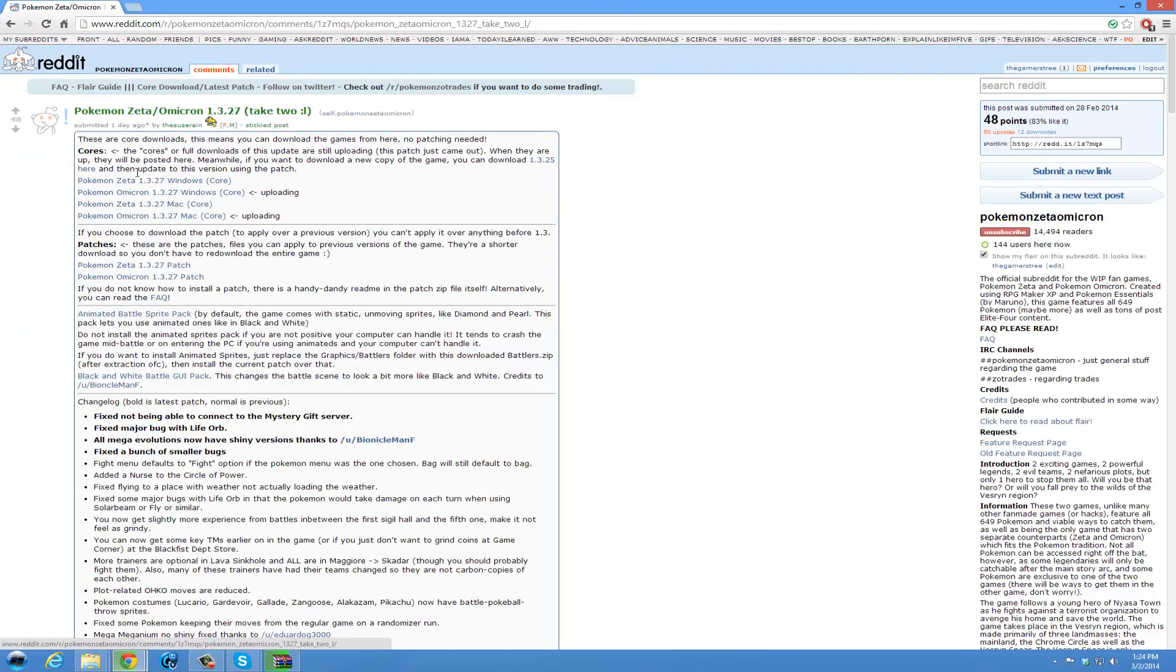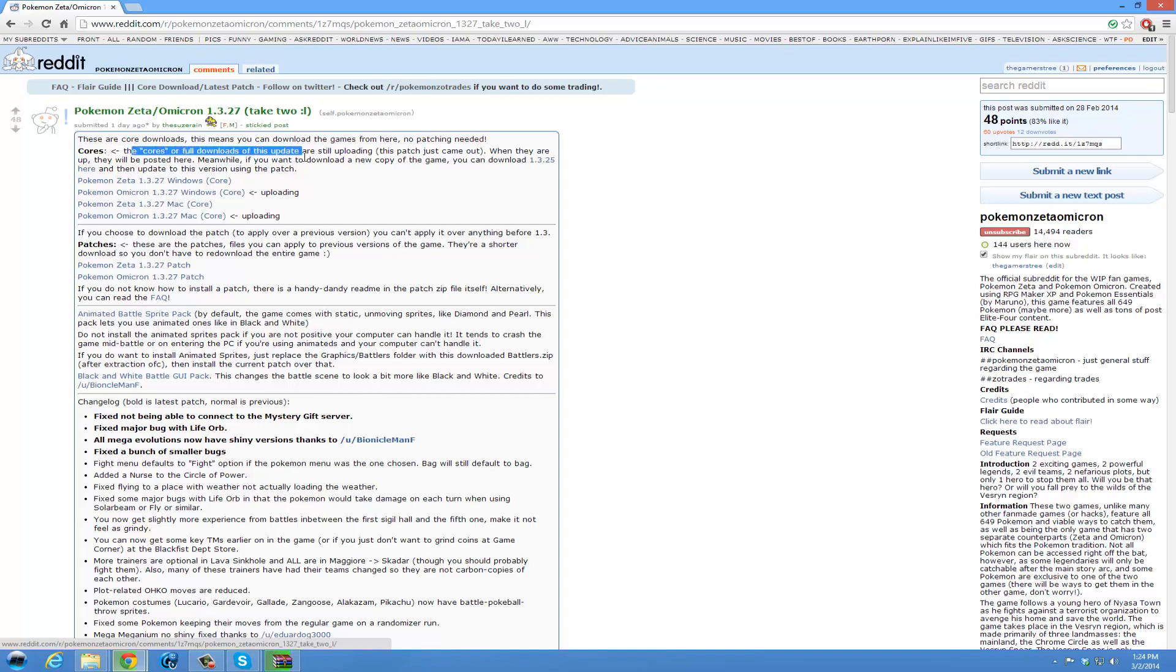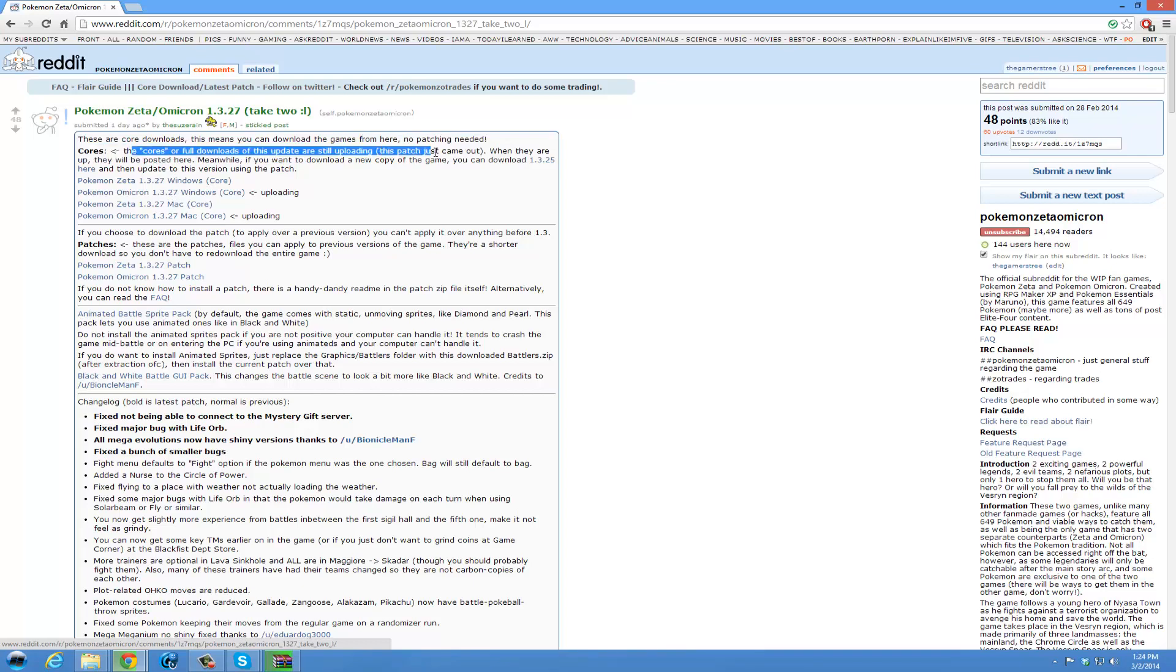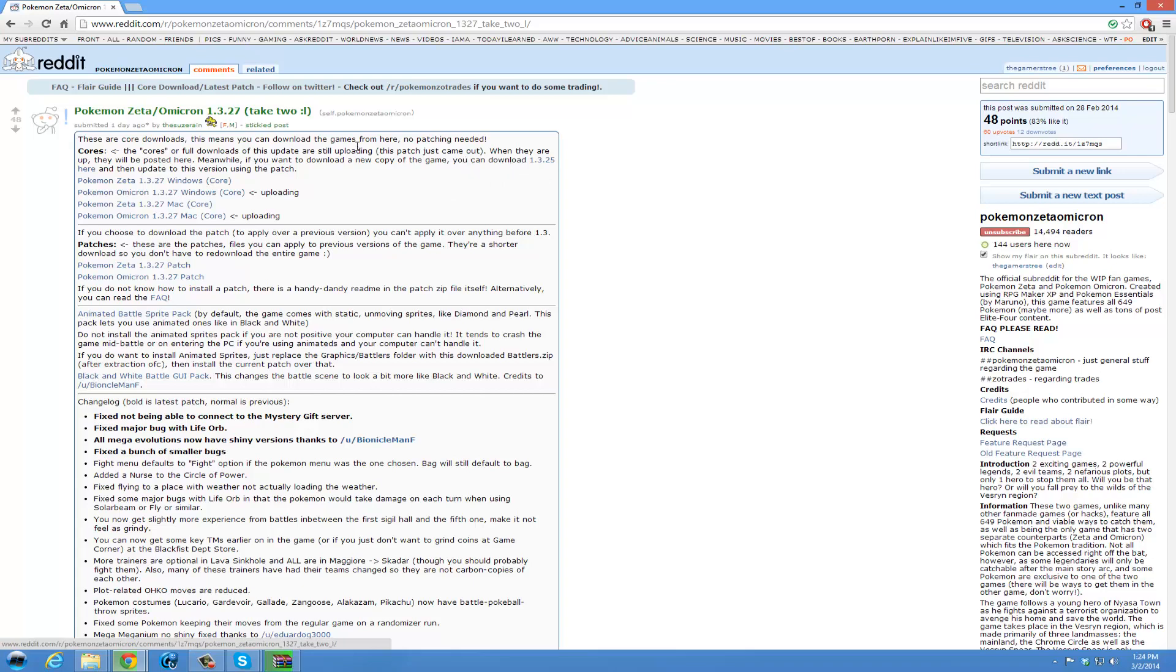Then you do not have to patch the game. As it says here, the cores are full downloads up to date and uploading. The patches come out when they are posted here. Meanwhile, if you want a new copy of the game, you can download 1.3.25 here and the updated version using the patch. I just get cores because I know cores are fully up to date all the time. You don't have to worry about patching it yourself.